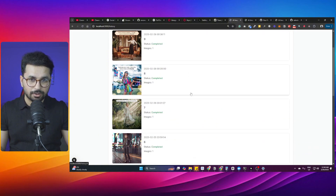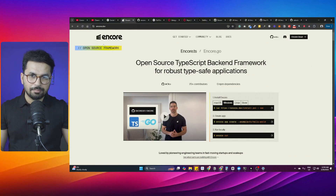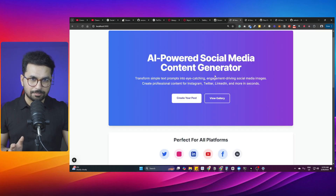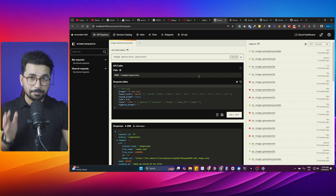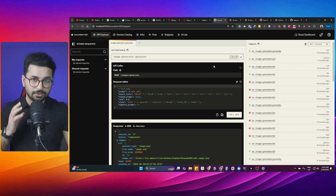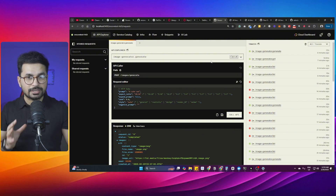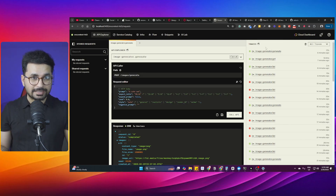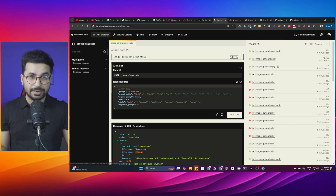I also built the database where I'm storing all of these previously generated images. I built this full stack application using Encore — probably the easiest and simplest framework to build backends for full stack applications. Here is the complete backend I built using Encore, without writing a single line of code, because Encore uses Cursor as an AI code editor. You can access all of the API endpoints, traces, and API calls.